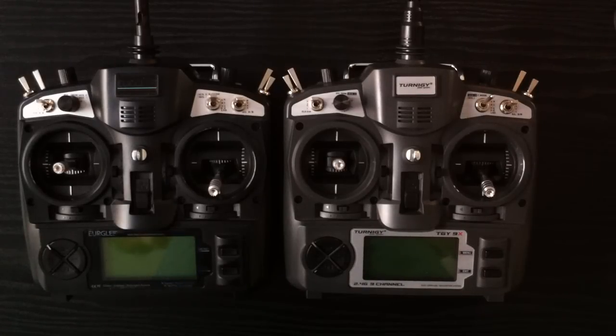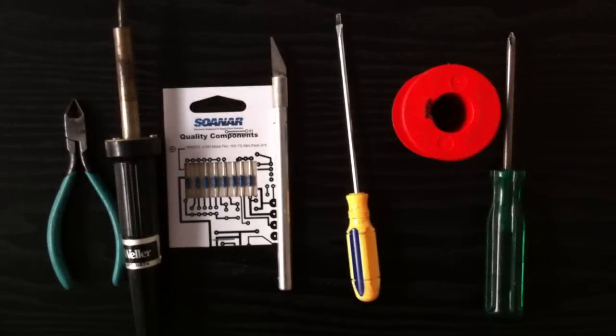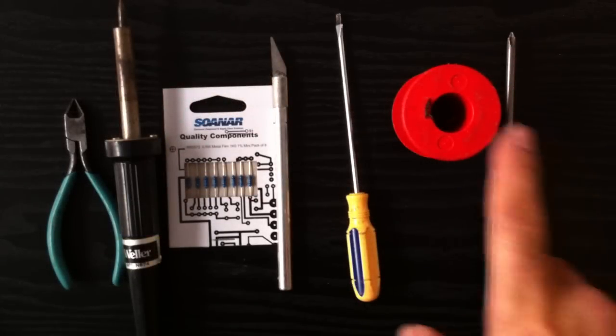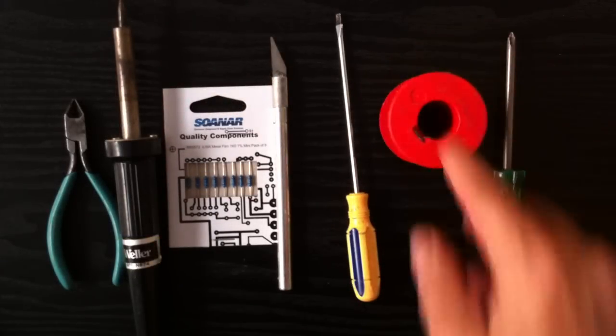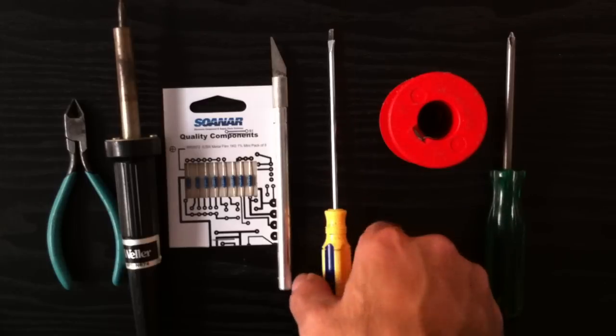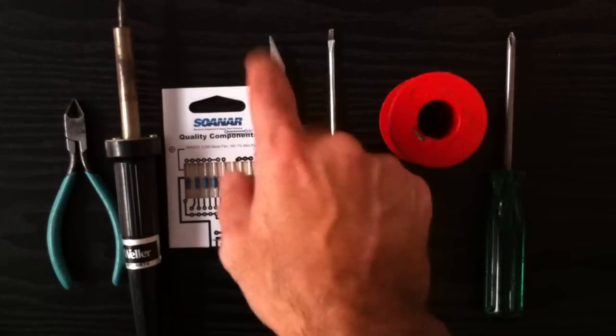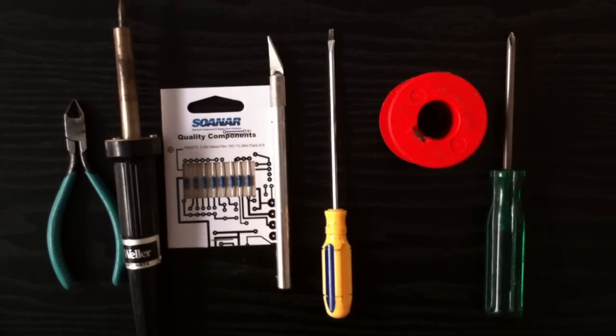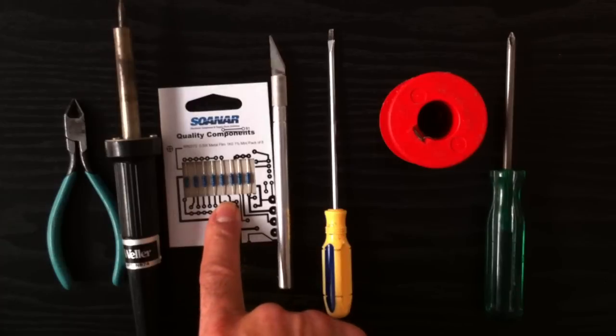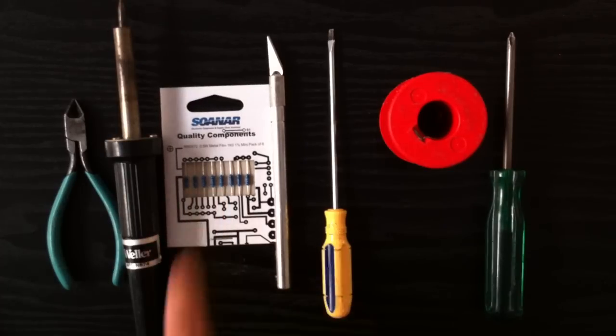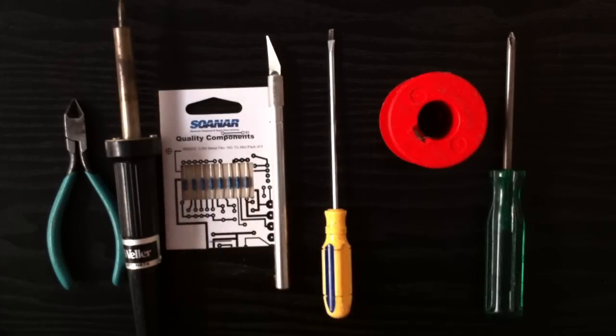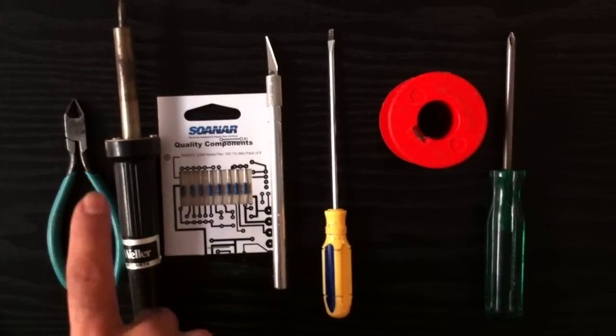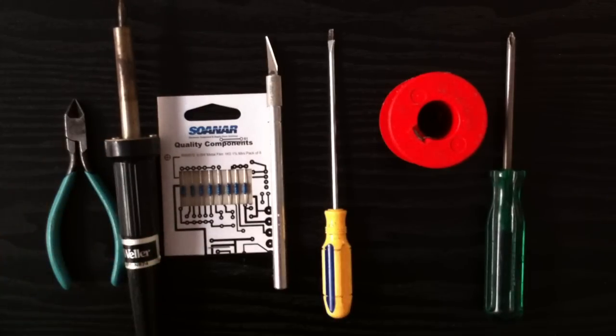So what you'll need for this is a Phillips head screwdriver, solder, flat head screwdriver which will help remove part of the track, also an X-Acto knife or a sharp knife of some sort to remove part of the track on the circuit board. Two 1k ohm resistors, one per radio control. You're going to need your soldering iron plus side cutters.